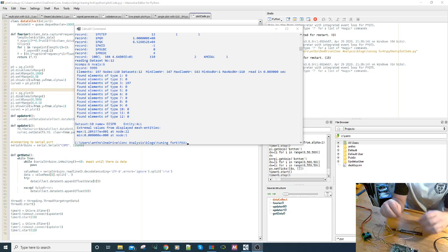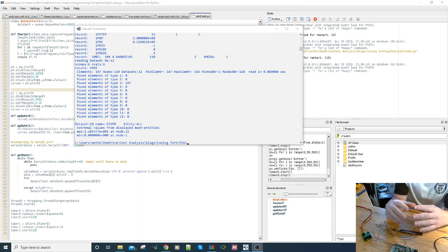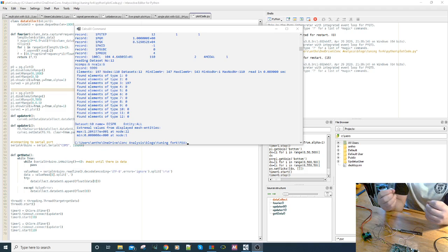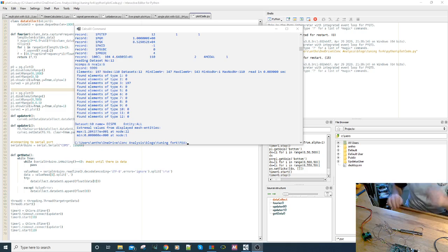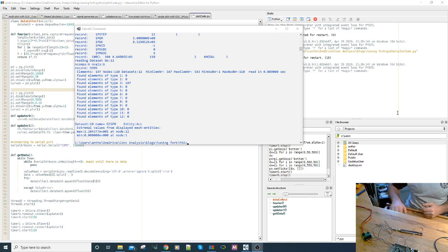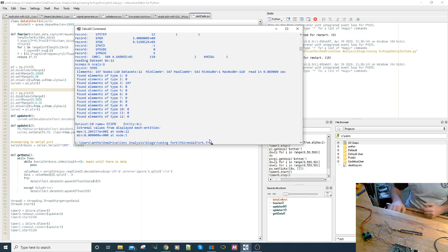Before you place the strain gauges on any structure, you need to understand where to put them. To demonstrate this, I've run a modal analysis on the tuning fork.